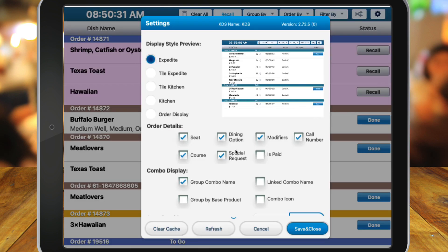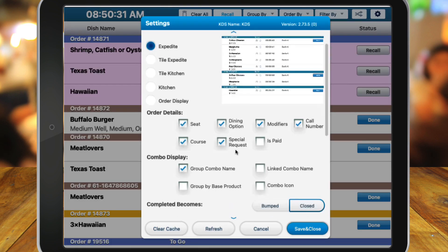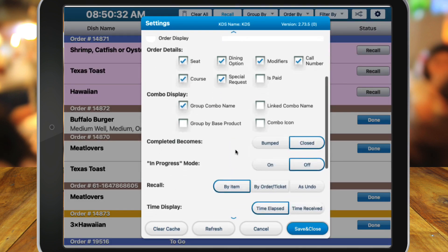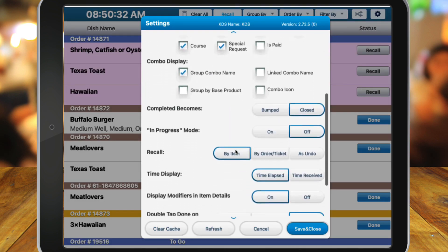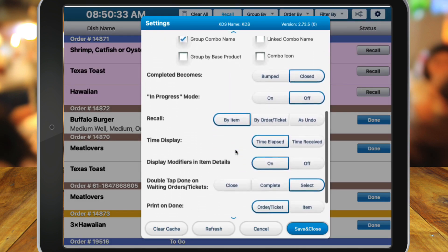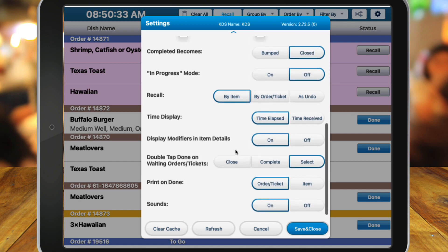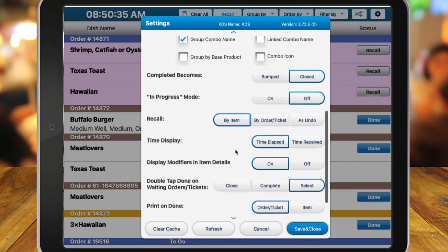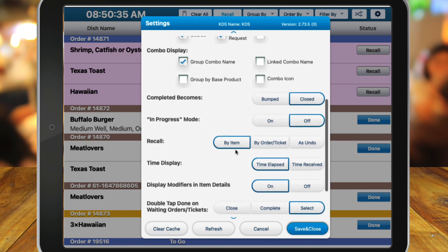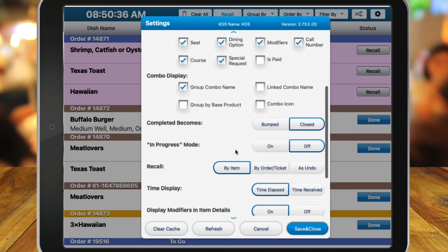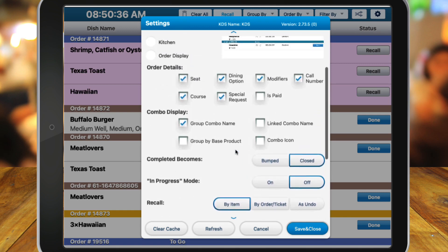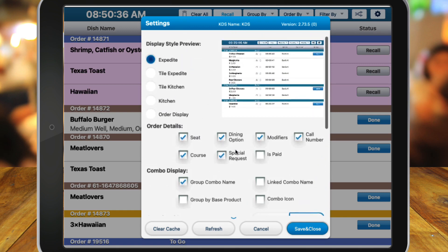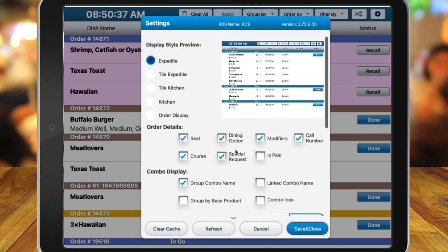When selecting any of the view screens, other settings are available such as what order details you'd like to include, how combos display, and more. Be sure to check out the articles below for more details. The next view option is Tile Expedite. This is similar to the standard Expedite screen but displays each order in a tile format.